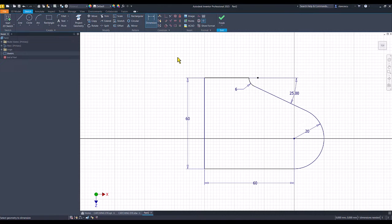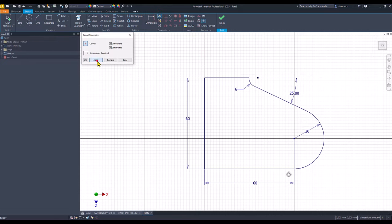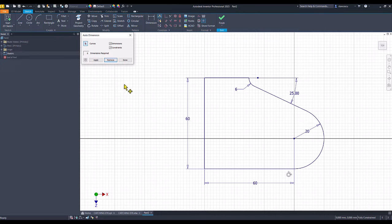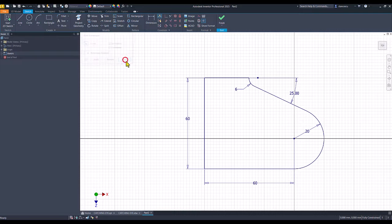What is that dimension? Maybe a tangency. Let's see. This tangency — yes. I cannot remove this constraint because it is not a dimension. Good. Finish sketch.